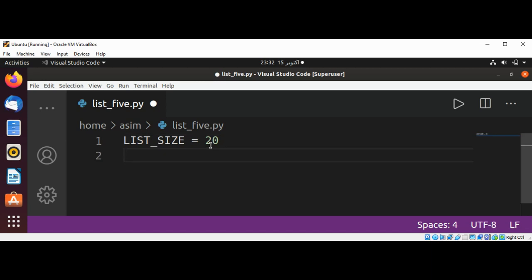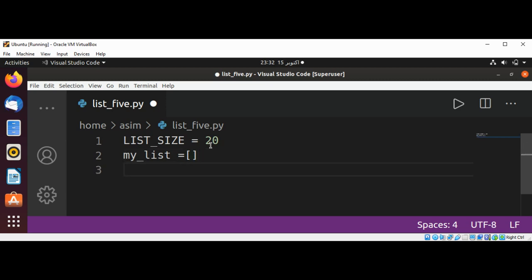And now I'm going to create an empty list, my_list. And now I'm going to use a for loop and create the items in the list.